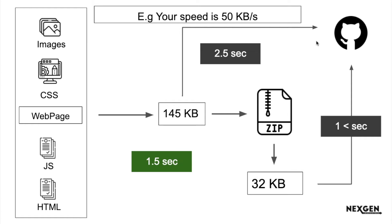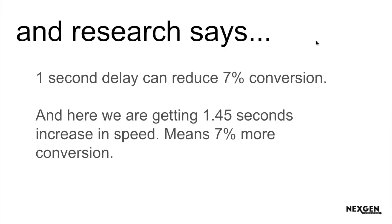If you're doing gzip compression, you can do it in less than one second. You are saving 1.5 seconds of your web page. Research says one second delay can reduce 7% of conversion. Here we are saving more than one second, around 1.5 seconds, meaning we can easily increase 7% of conversion using gzip method.